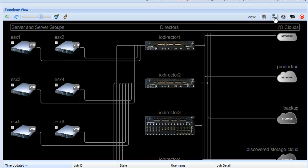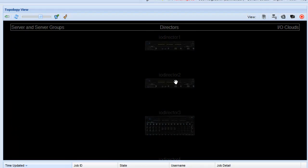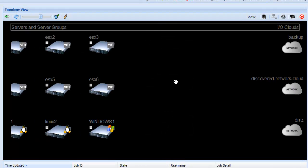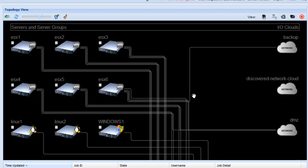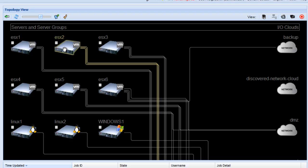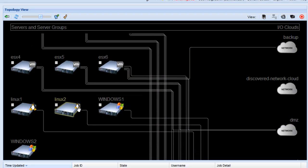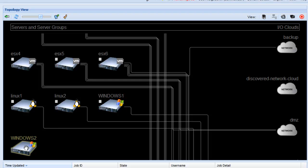Another view here we can see is if you went to the virtual view. In this case you'll notice that the IO directors have disappeared and what we're left with is a set of servers and a set of clouds. What this actually shows you is the virtual connectivity in your data center. You'll notice that these huge servers have virtual connectivity to various clouds. You scroll down, we can see this one, Windows 2, doesn't have any connectivity. We'll add some later.